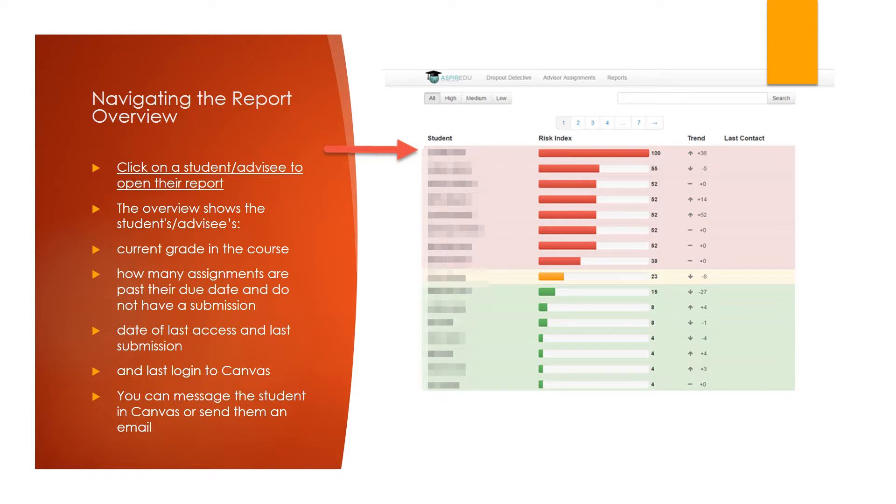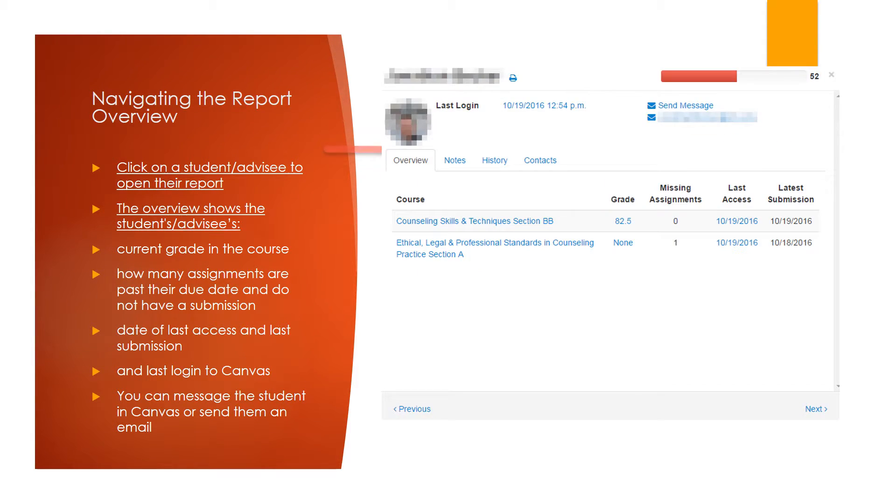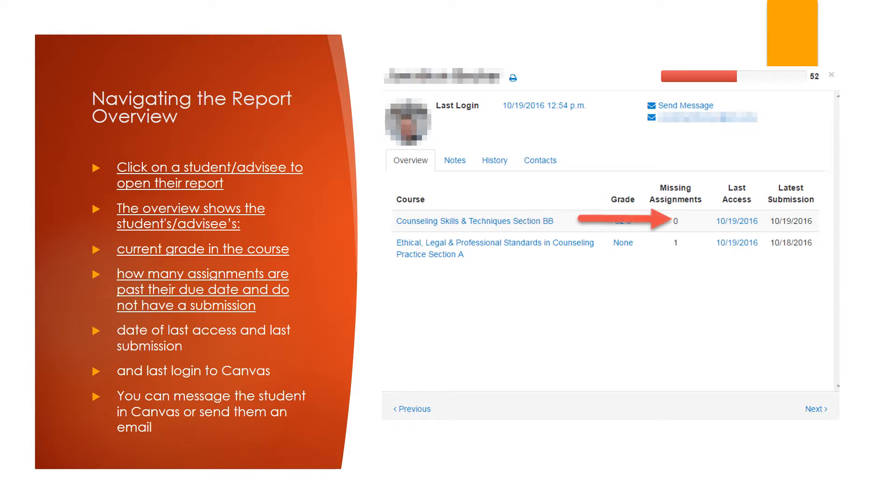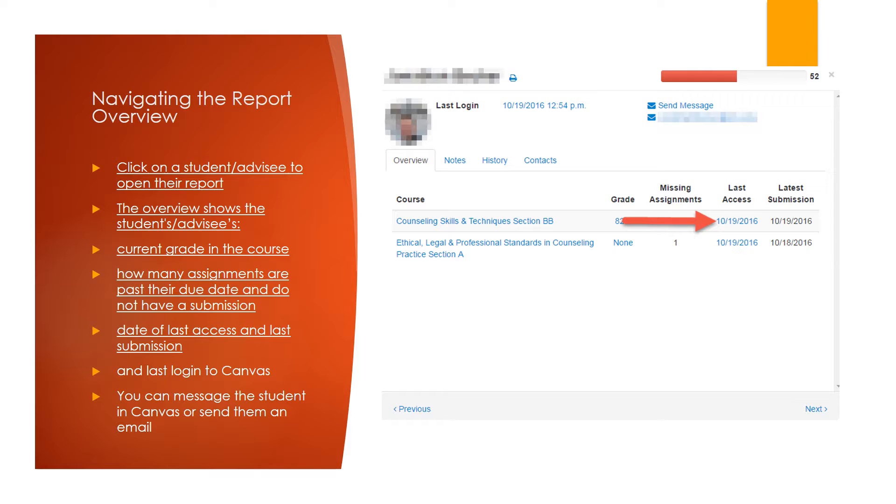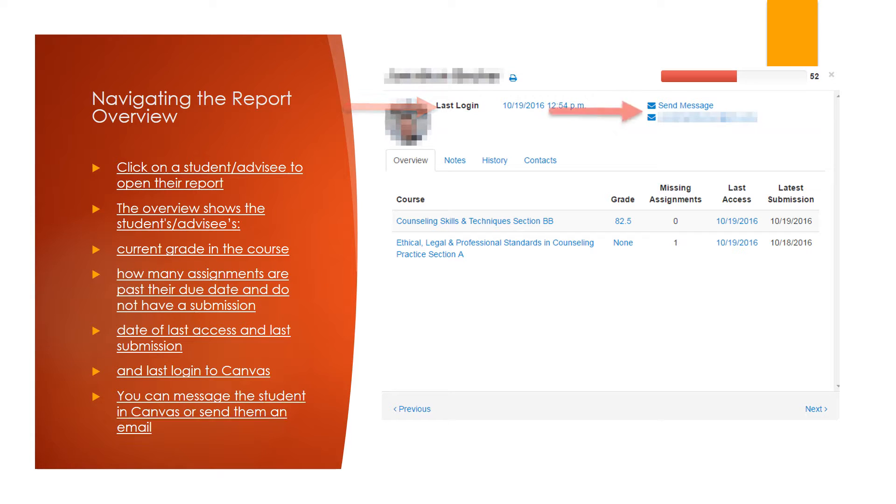To open a report, click on the student or advisee's name. The overview section of the report shows a wide variety of information, such as the student's current grade in a course, how many assignments are past due in that course and do not have a submission, the date the student last accessed that course and the last time they made a submission in that course, and the last time that they logged into Canvas.